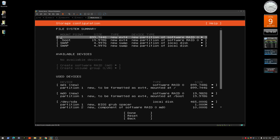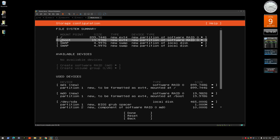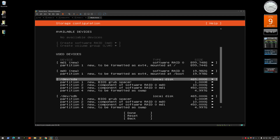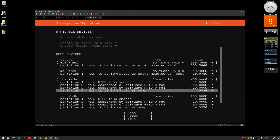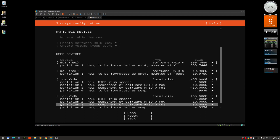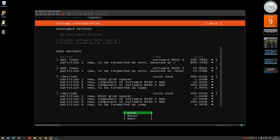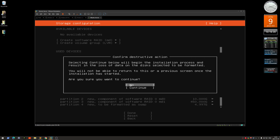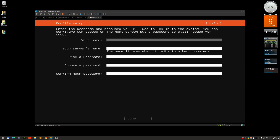Now you have created the RAID array. Go down and select done and continue. From here you can just install Ubuntu as normal.